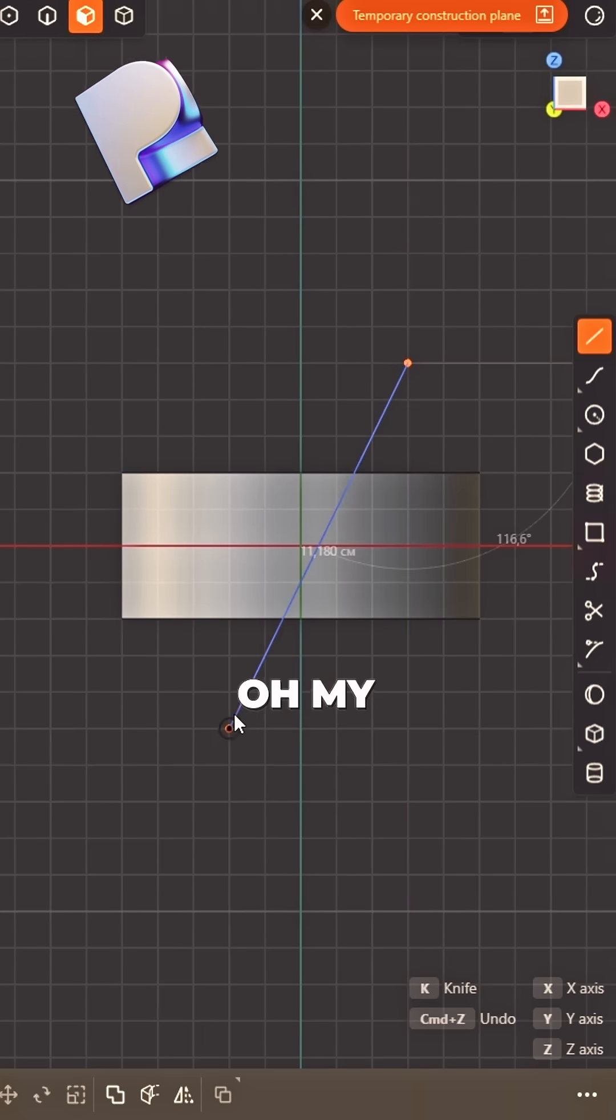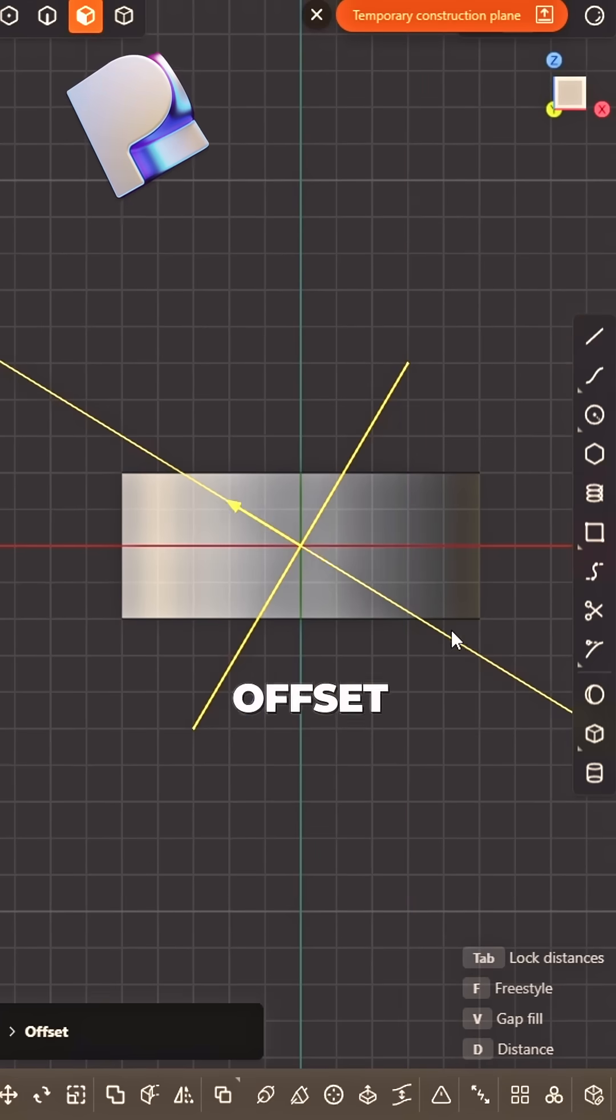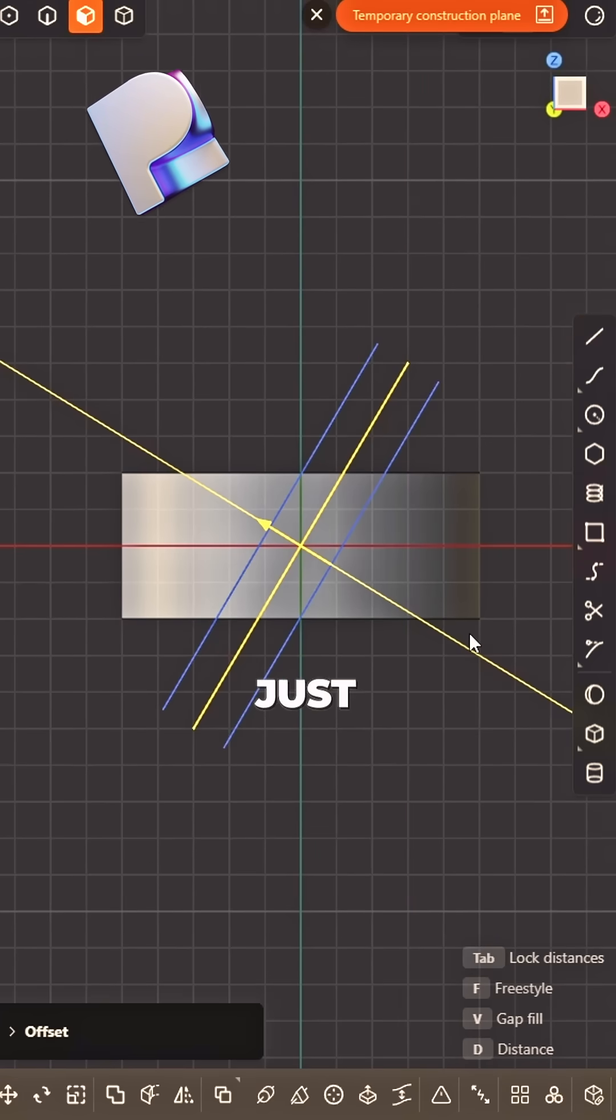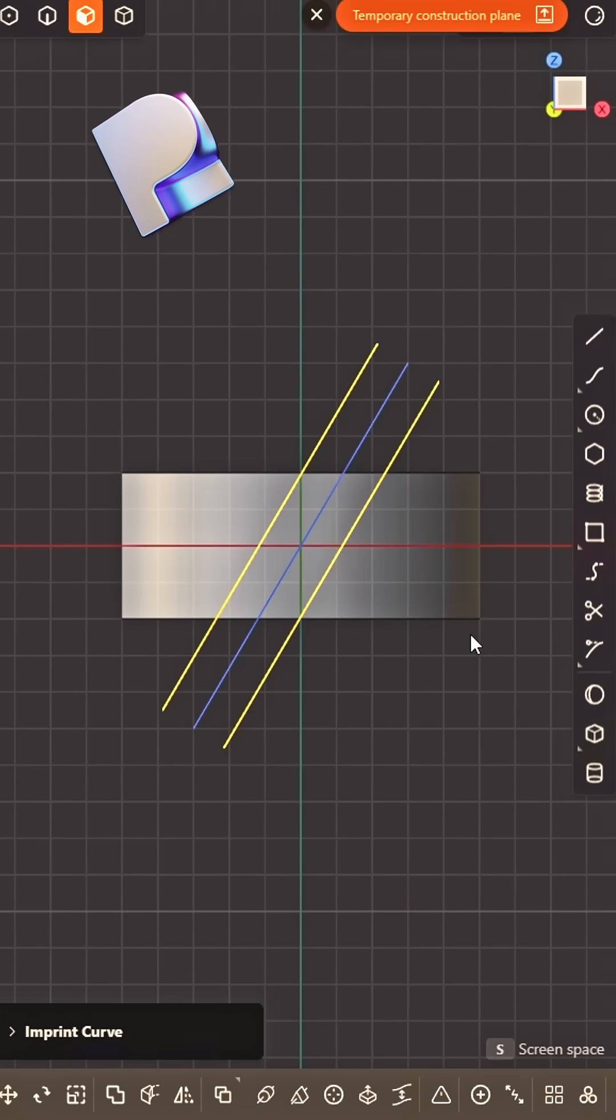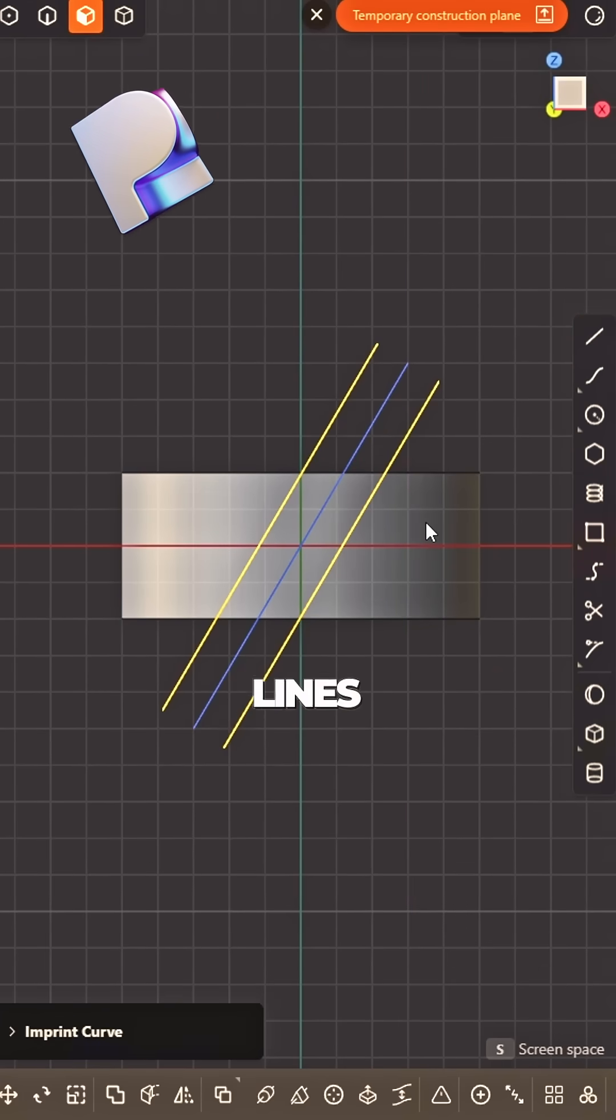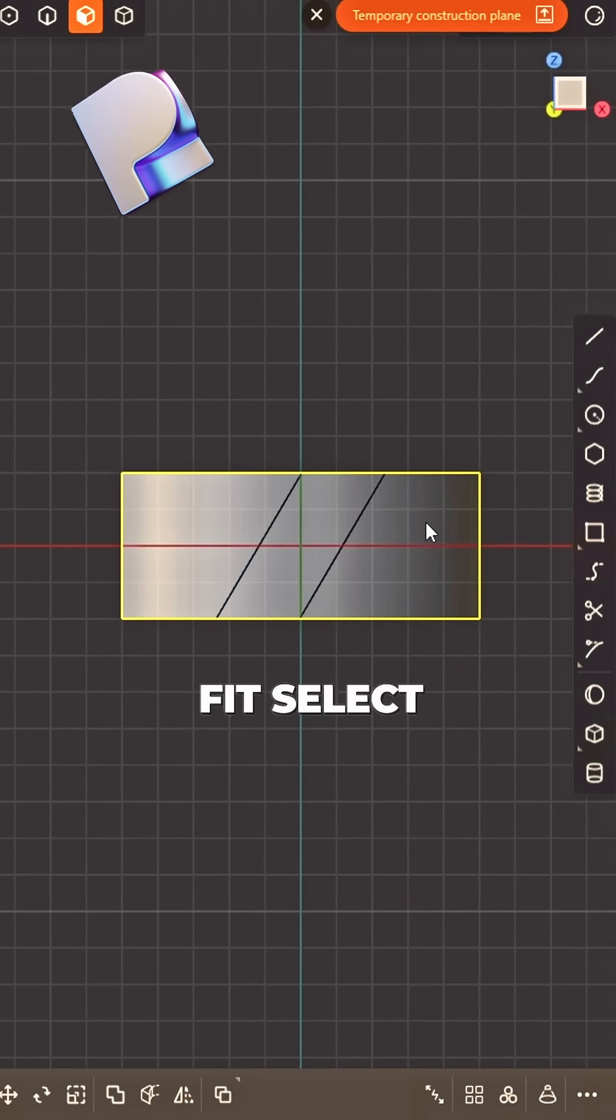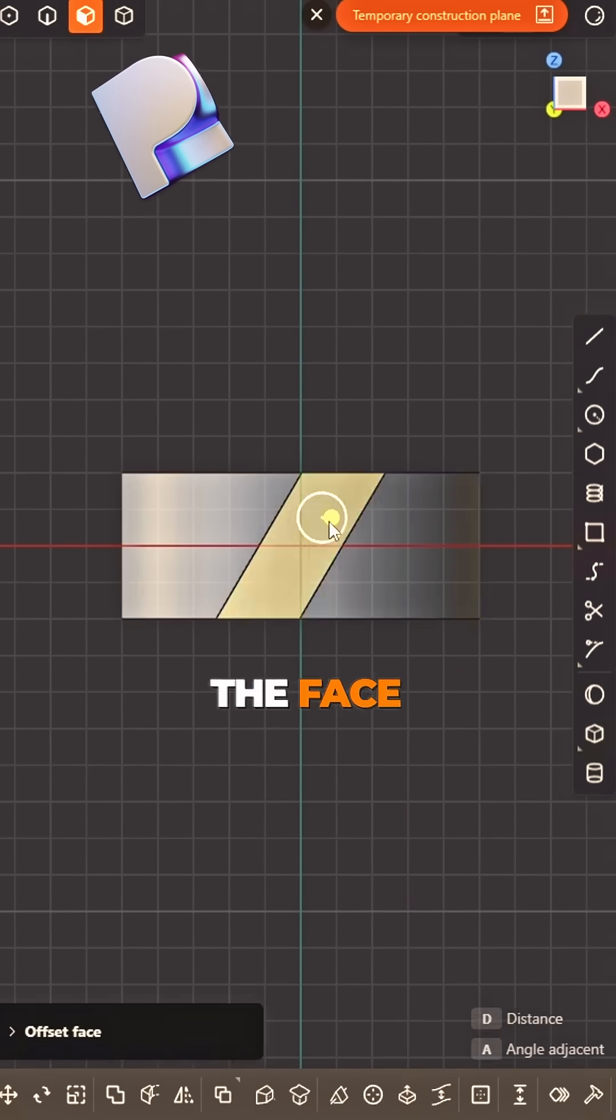Go to side view, draw a line, oh my. Offset both ways just a bit. Imprint those lines, make them fit.